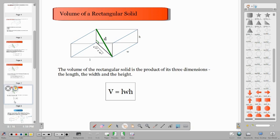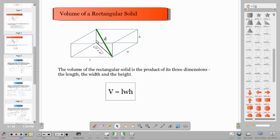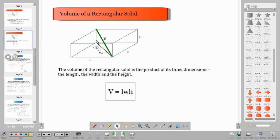The volume is very easy to compute — simply multiply all three dimensions: length times width times height equals the volume of the rectangular solid.